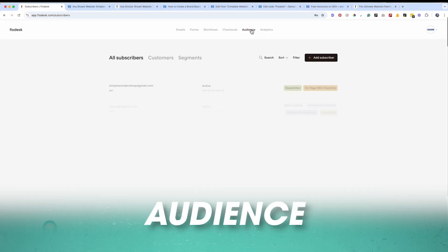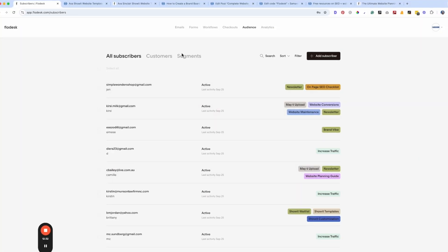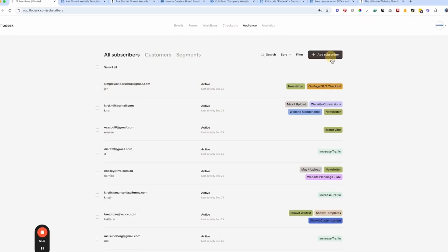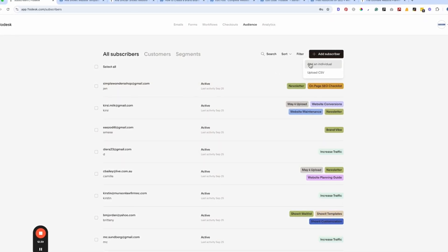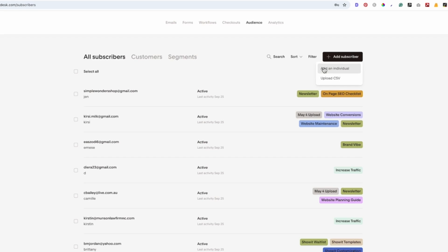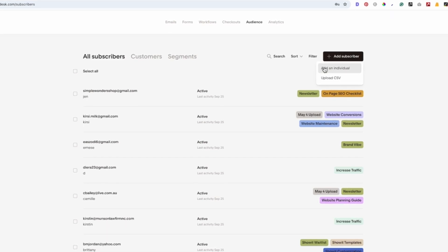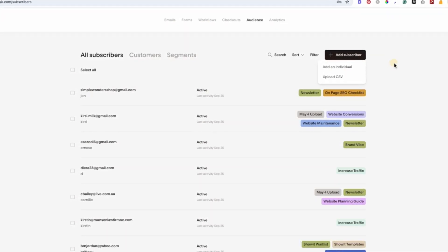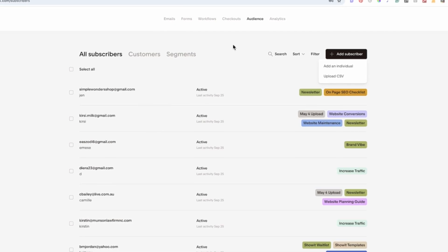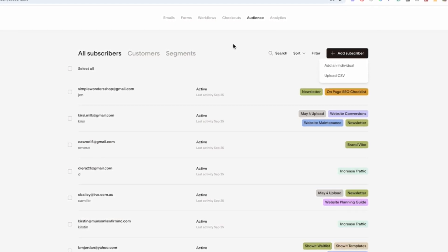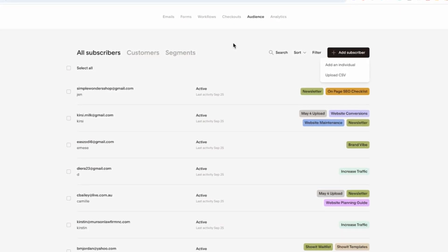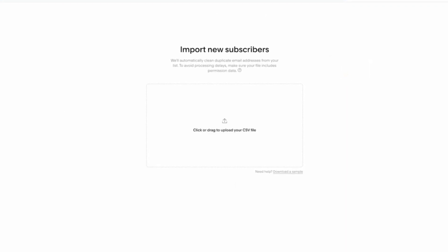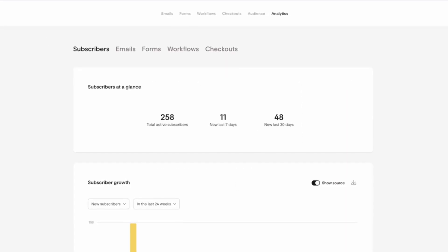Moving on to the audience section — these are all your email subscribers along with what they are opted into. You can manually add subscribers too, for example if someone on Instagram gives you their email. Just make sure you have consent and aren't adding people without it. If you're migrating from another email marketing platform, you can export your subscriber list and upload them as a CSV file right here so you don't lose any subscribers.